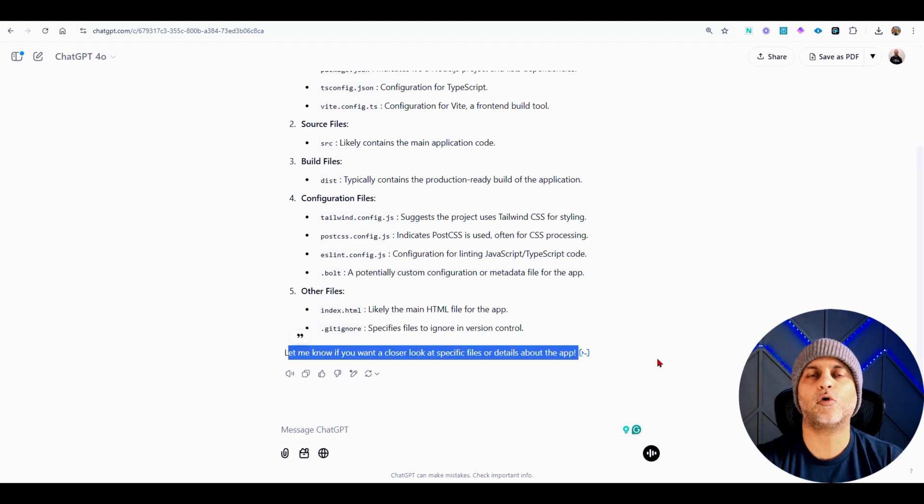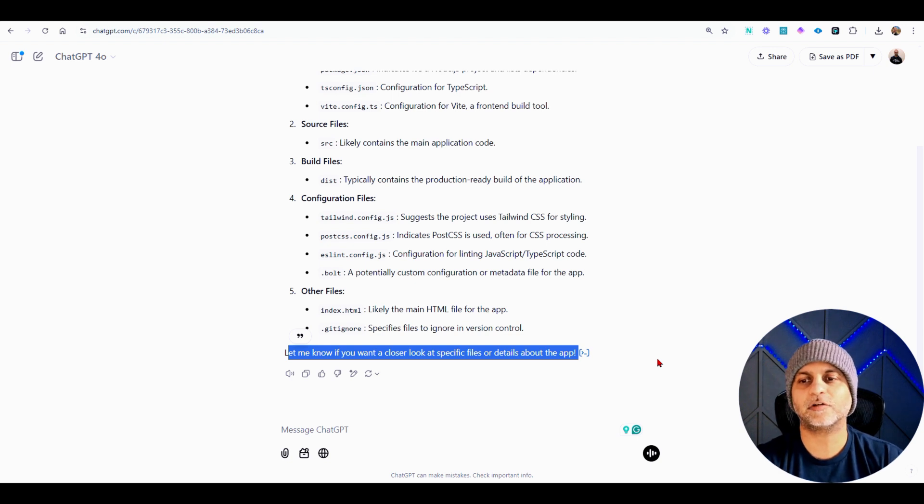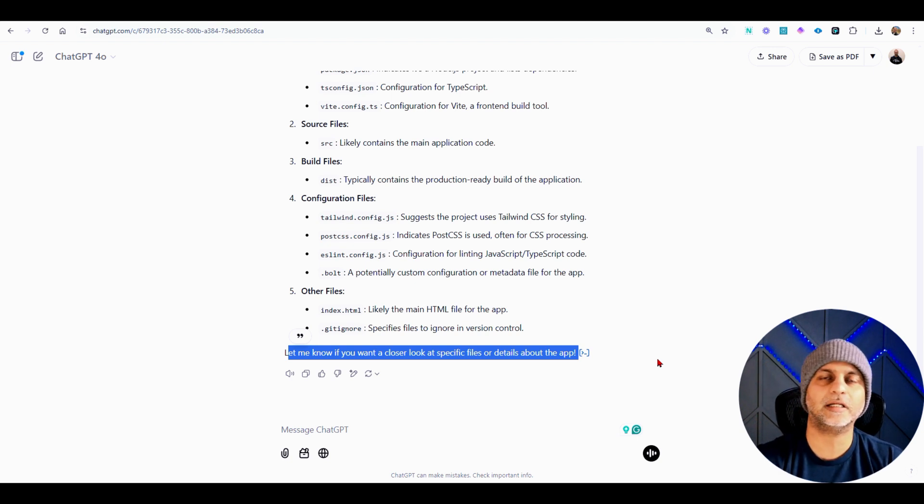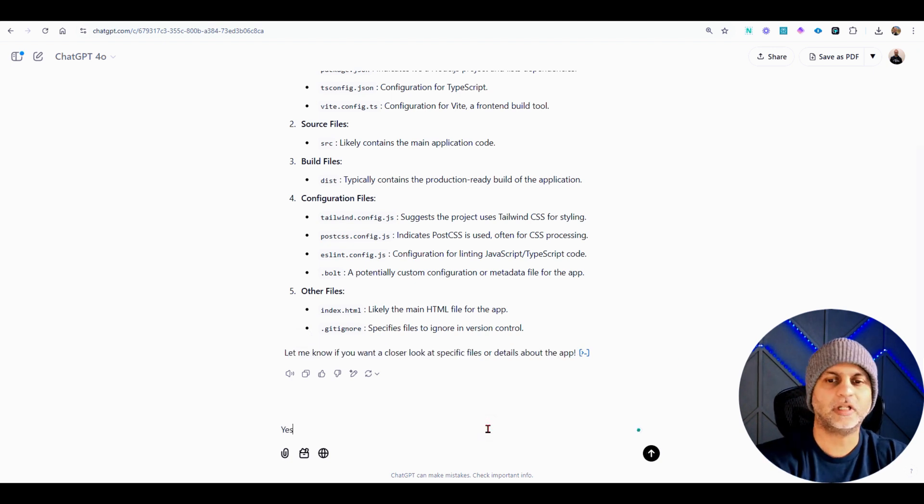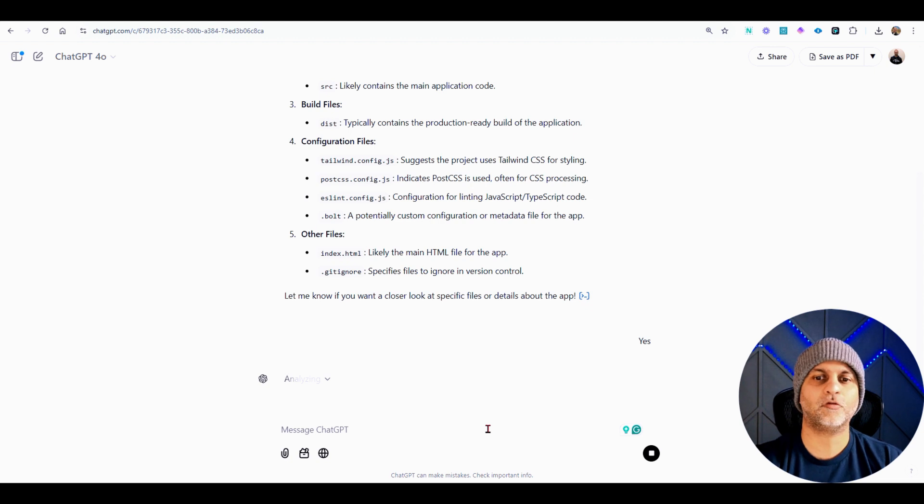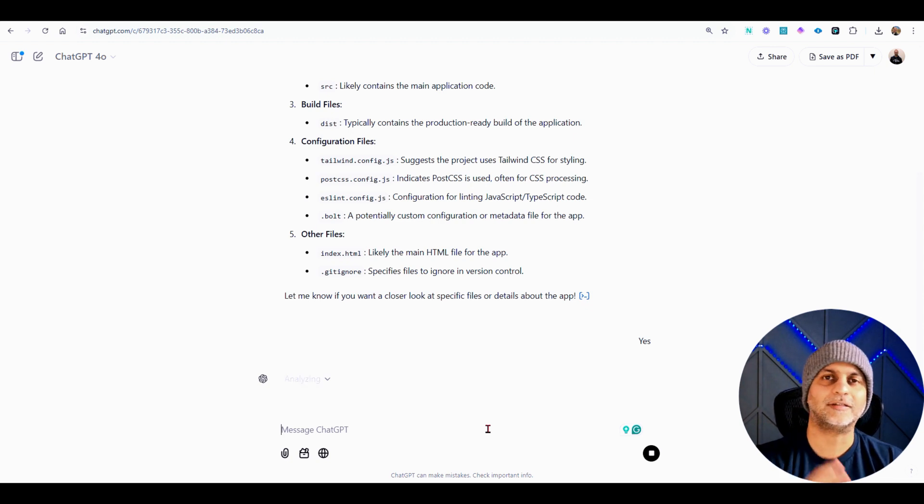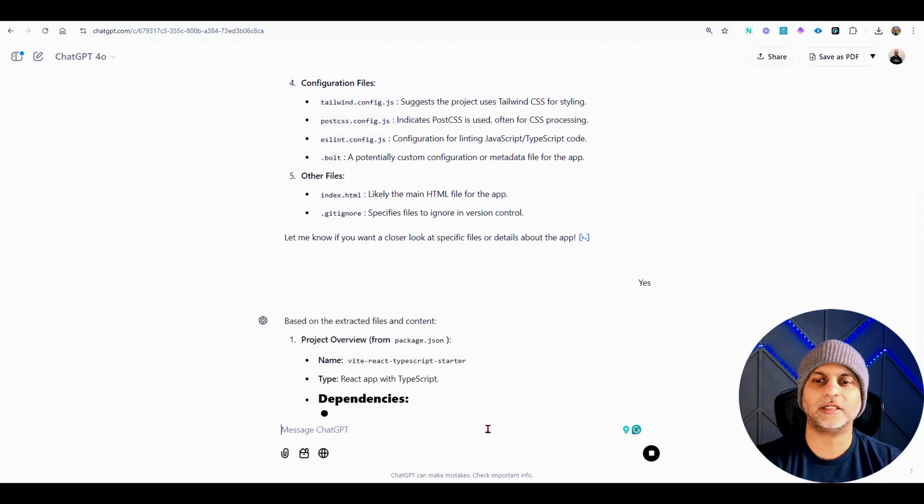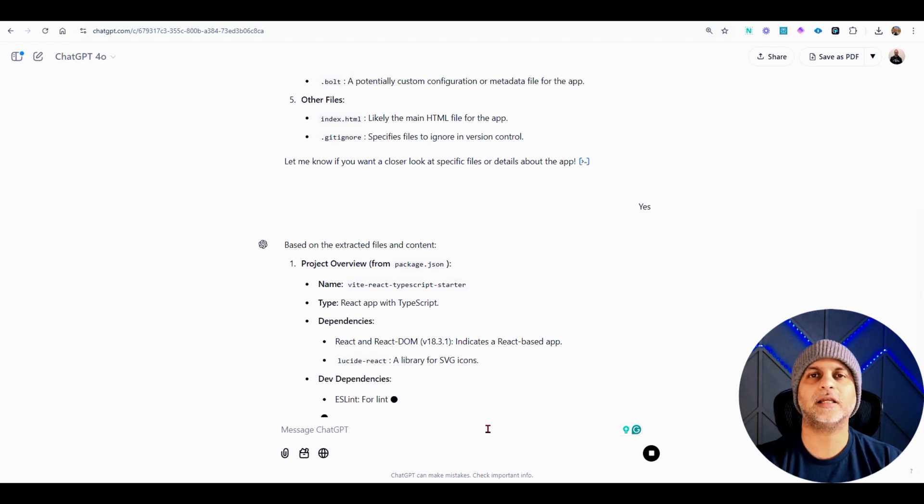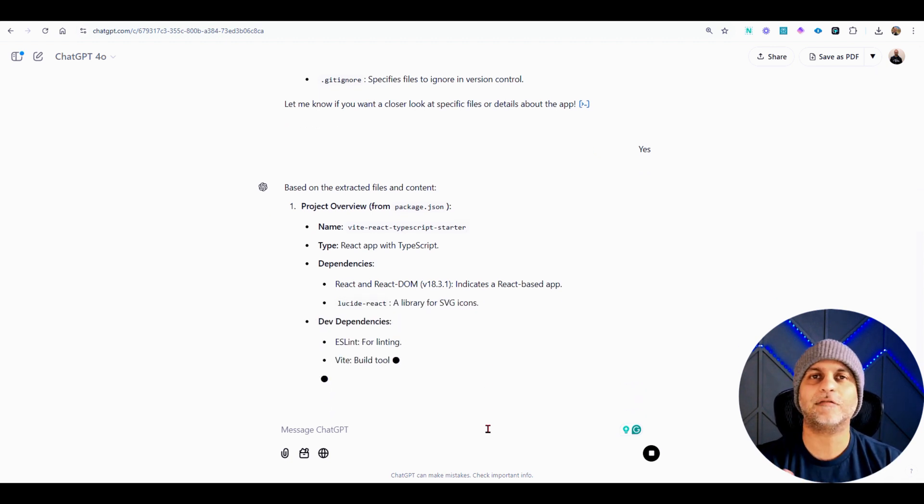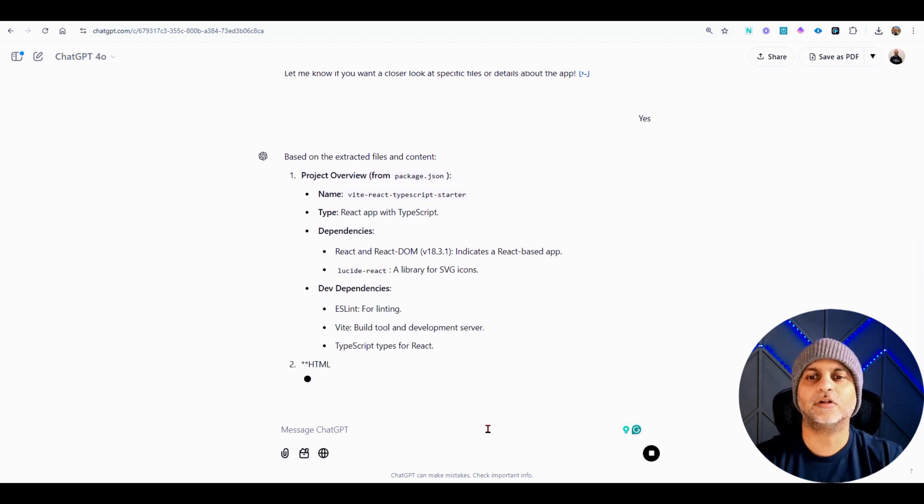So you can say yes at this point and let it read it, just so you know that AI is on the right track. It's understanding what your project is, and based on that understanding you can then give it further prompts.